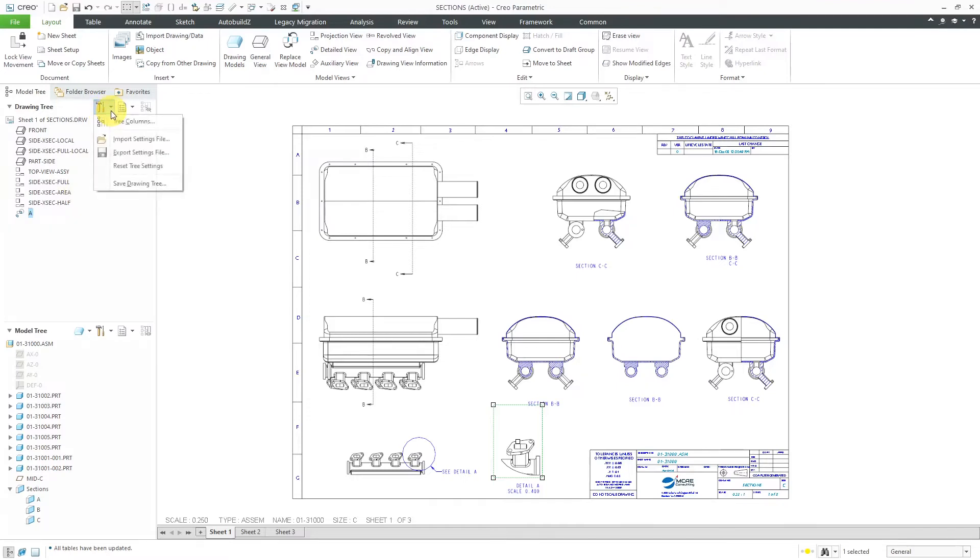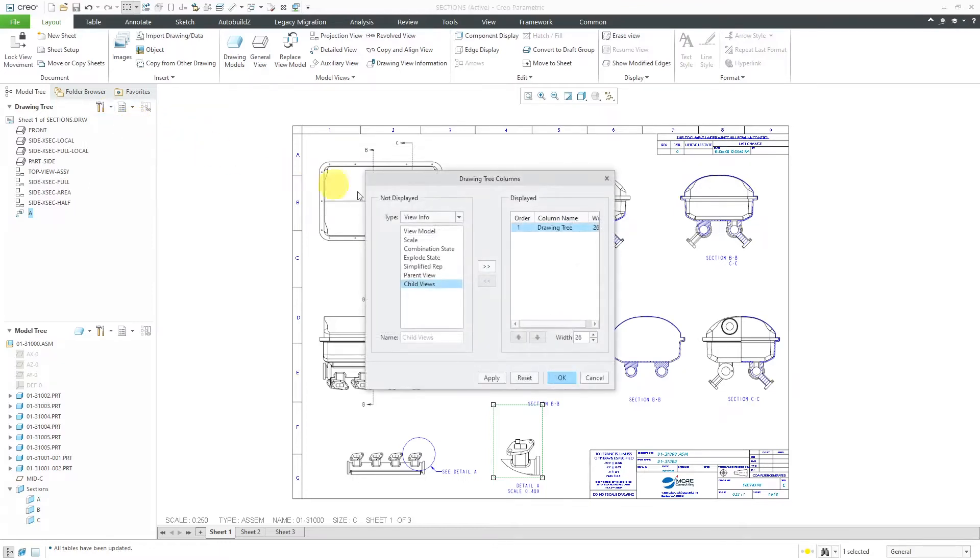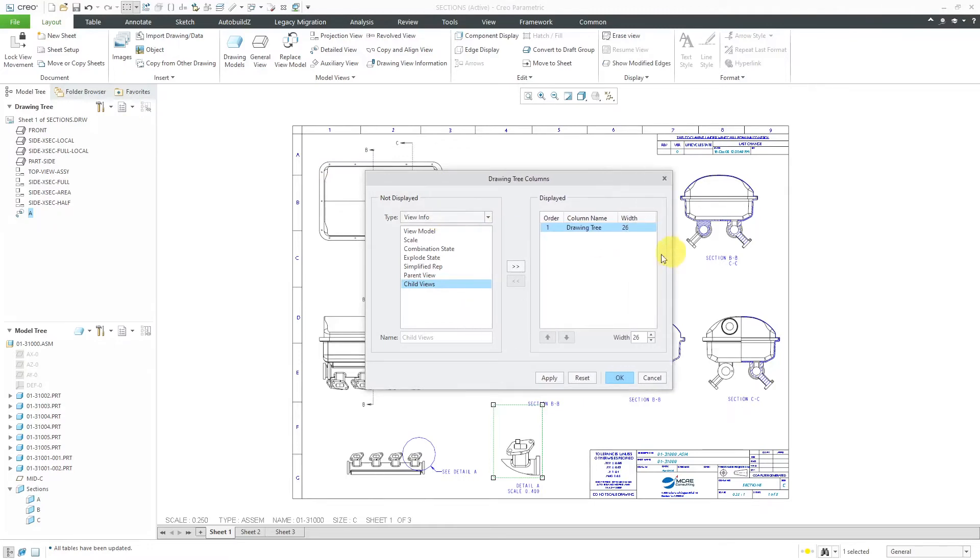You now have the ability to configure columns in the drawing tree. Go to the settings drop-down and then choose tree columns. Here we have view info. Right now we just have the one column for the drawing tree.